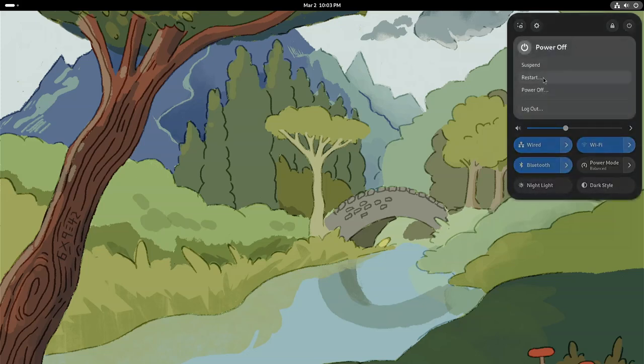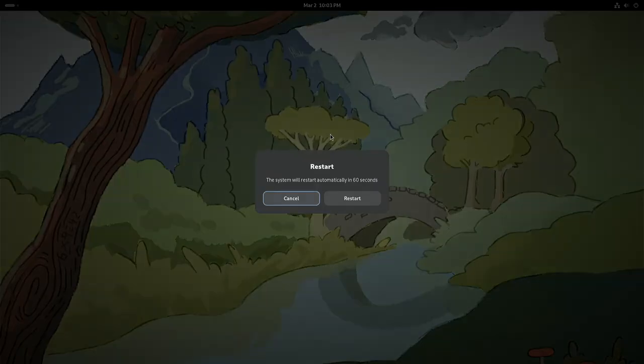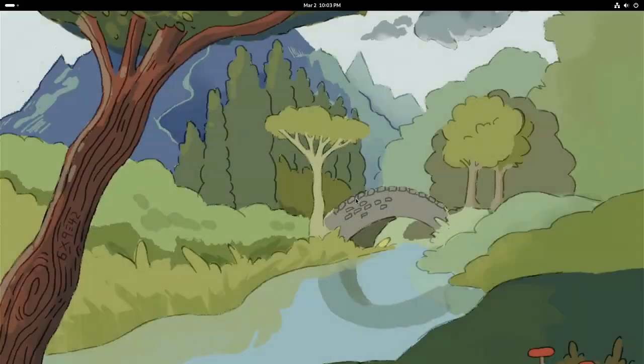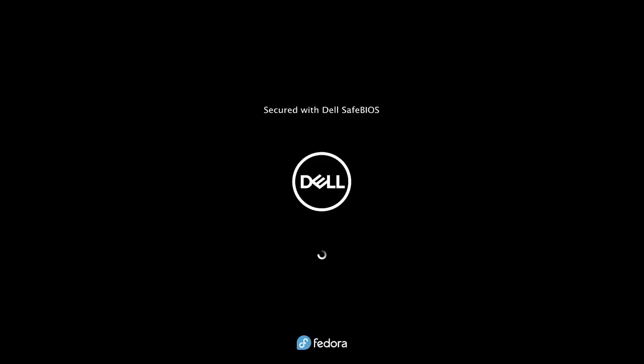Because we're not quite done with the installer yet. There's one more thing we have to do. And those of you that are eagle-eyed probably know what it is. But let's go ahead and get rebooted, and we'll go from there. We've got one more step to tidy everything up, and then this video will be done.